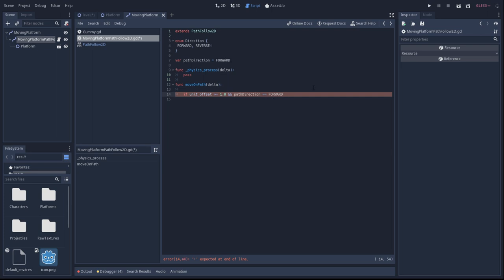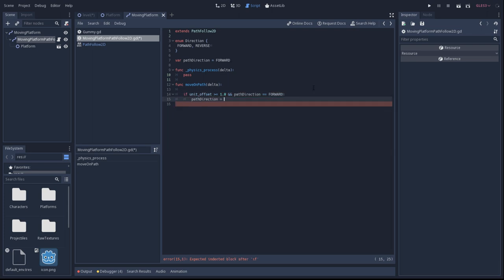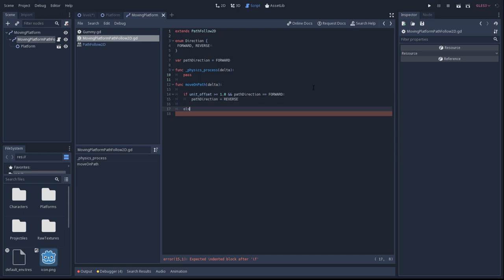The minimum value of unit offset is zero. The maximum value is one, so just keep this in mind. So when you're at one, you're at the full length of your curve, so the end of the curve. And when you're at zero, you're at the beginning of the curve.